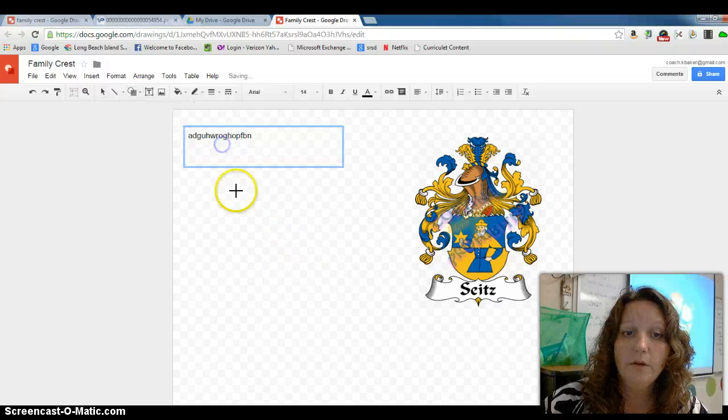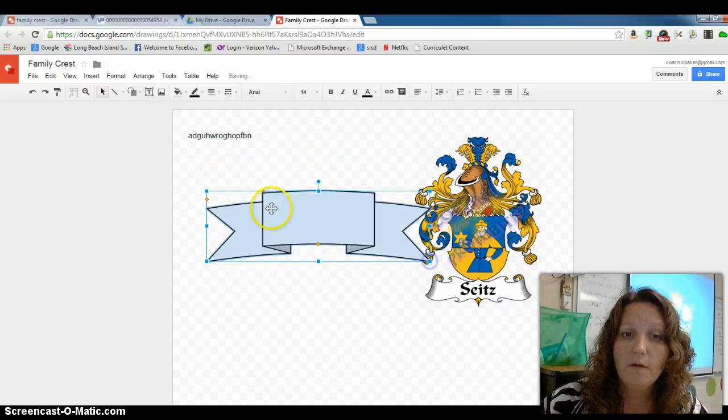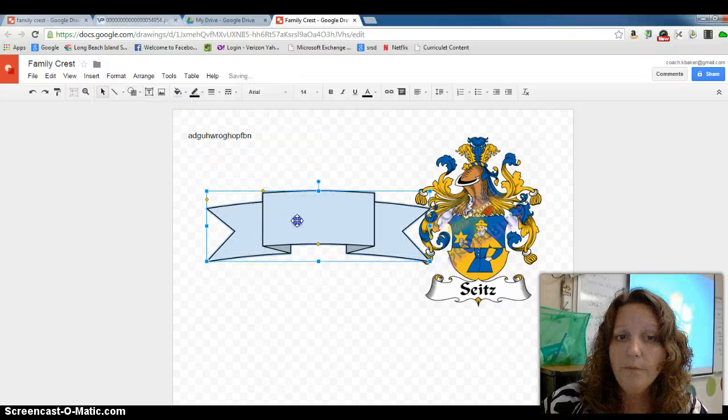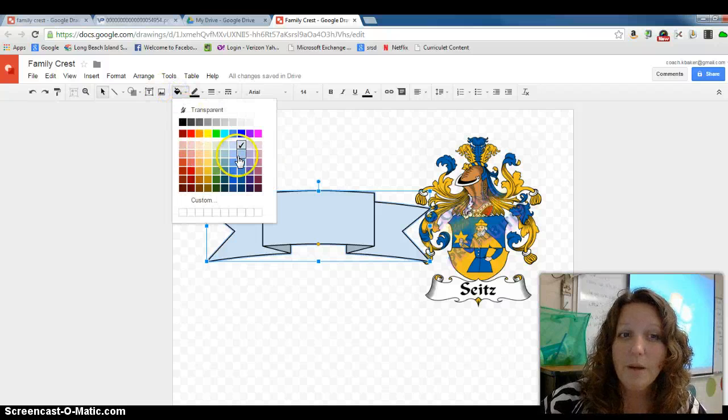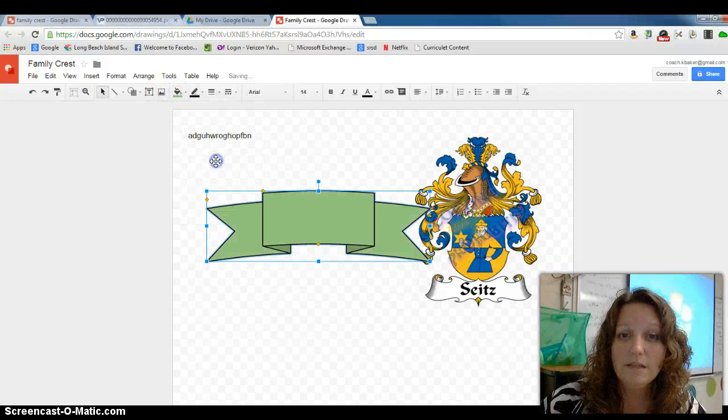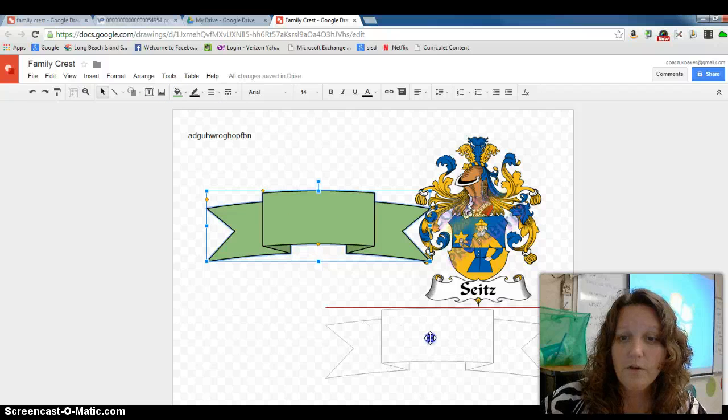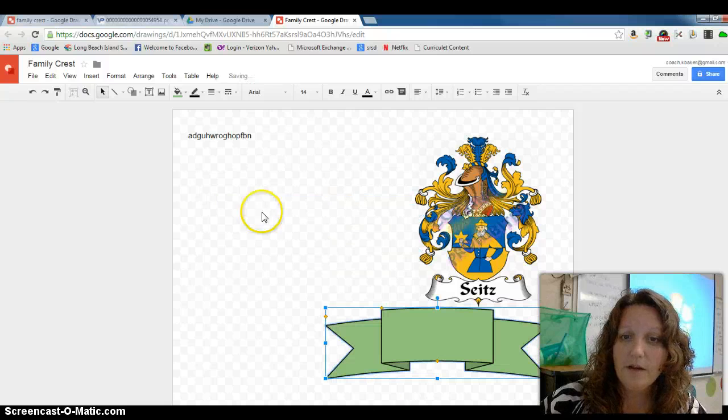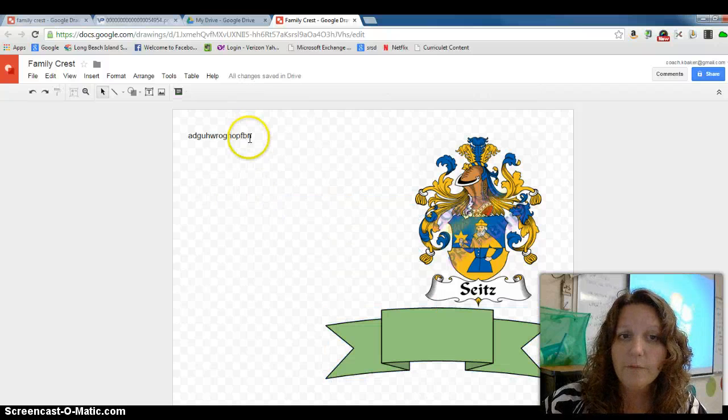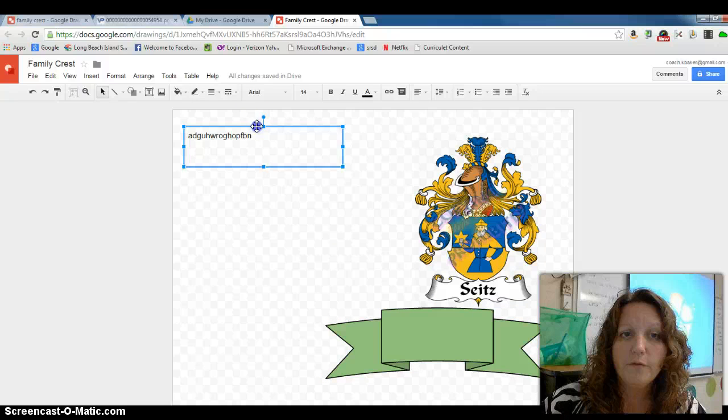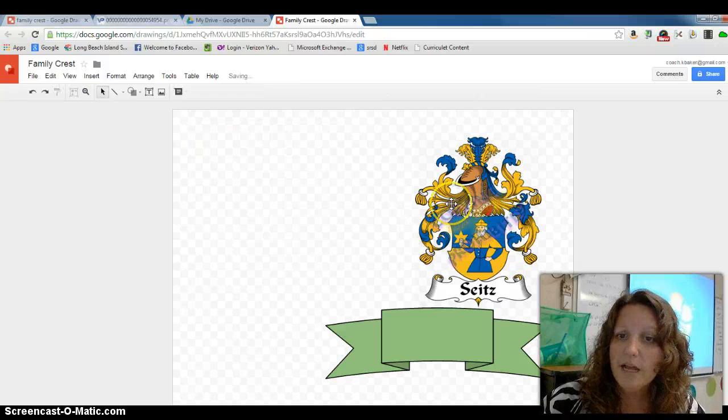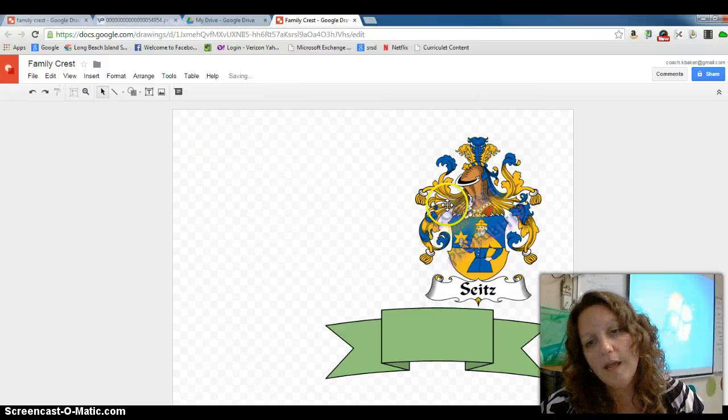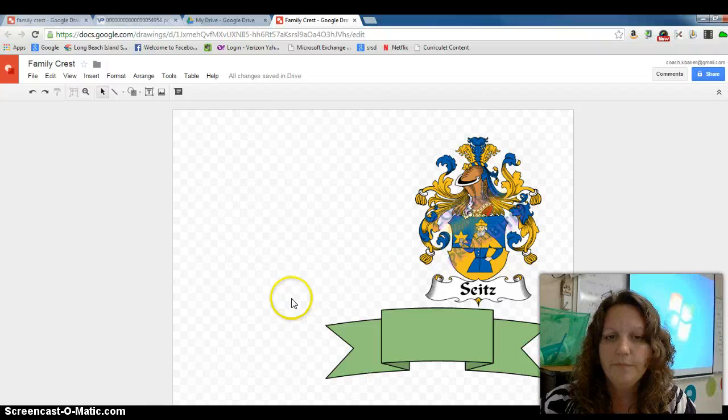You can put in a ribbon with the family motto. You can change the color of the ribbon by going up here and selecting which colors you want. You can move things around. You can give us any information you want about your family, talking about the nationality, where you came from, just the history of it.